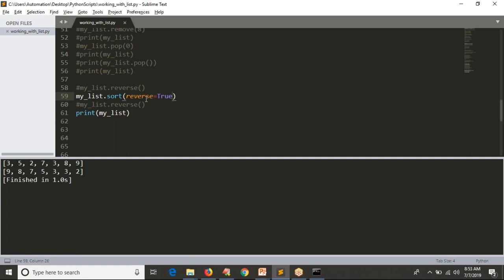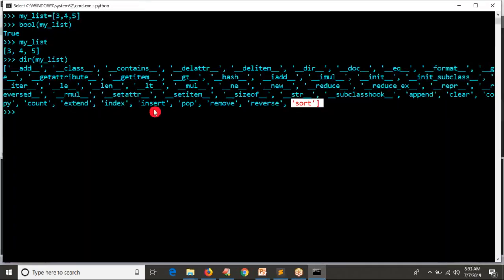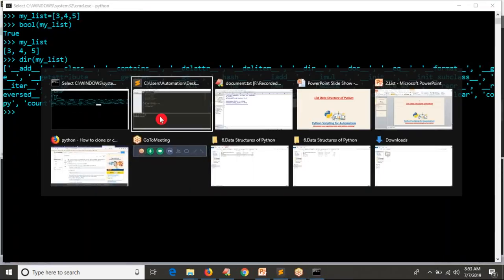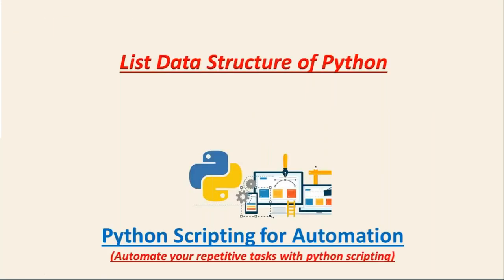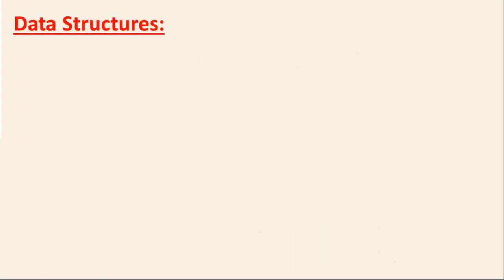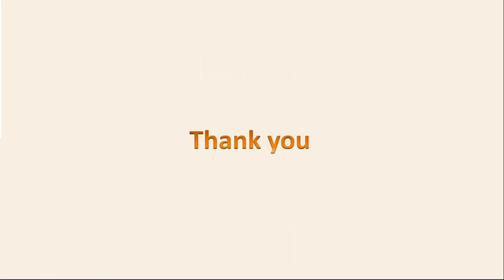These are all the operations on your list. In the next video, we will discuss about tuple. Thank you for watching this video.